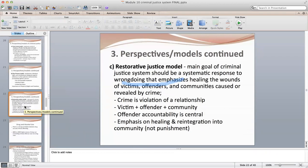The third model is the restorative justice model. Its main goal is a systematic response to wrongdoing that emphasizes healing the wounds of victims, offenders, and communities caused by crime. Offender accountability is the central point — making sure the offender knows the harm he or she has caused. Punishment is not the goal; it emphasizes healing and reintegrating the offender into the community. We'll get into this much more next week.